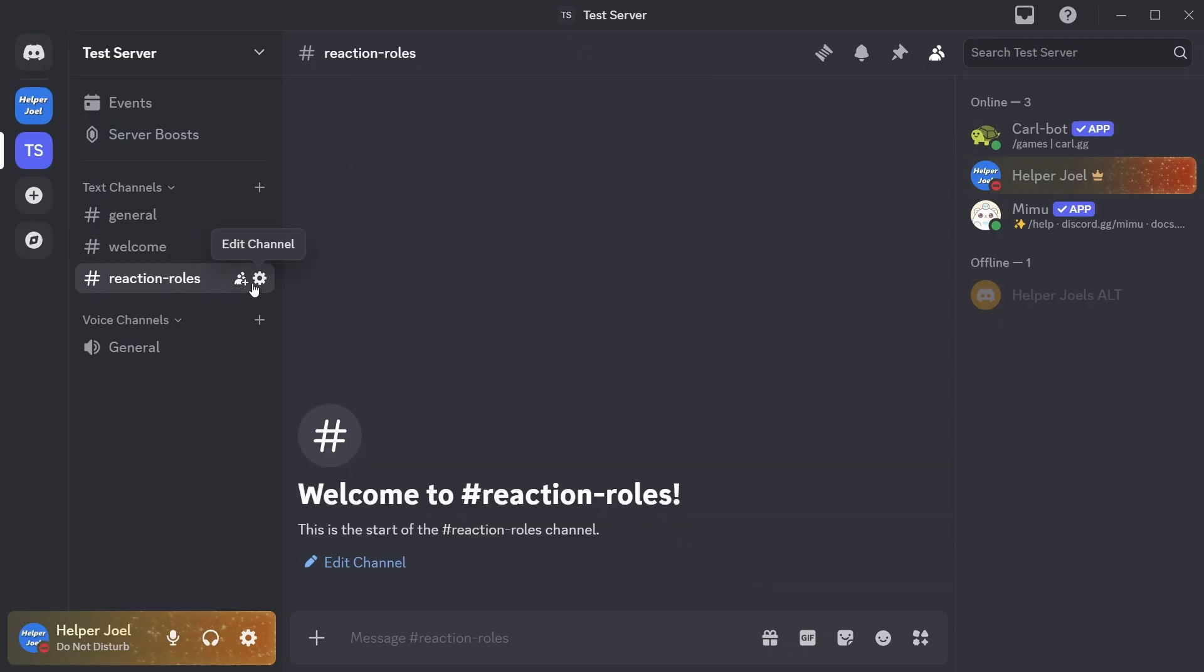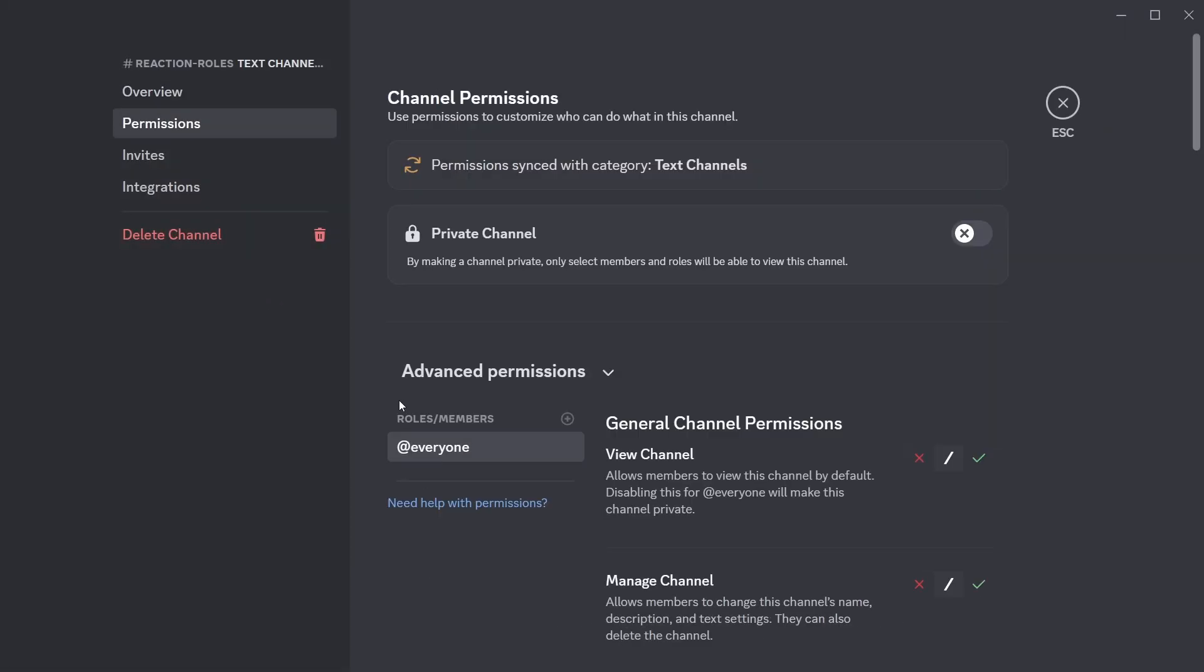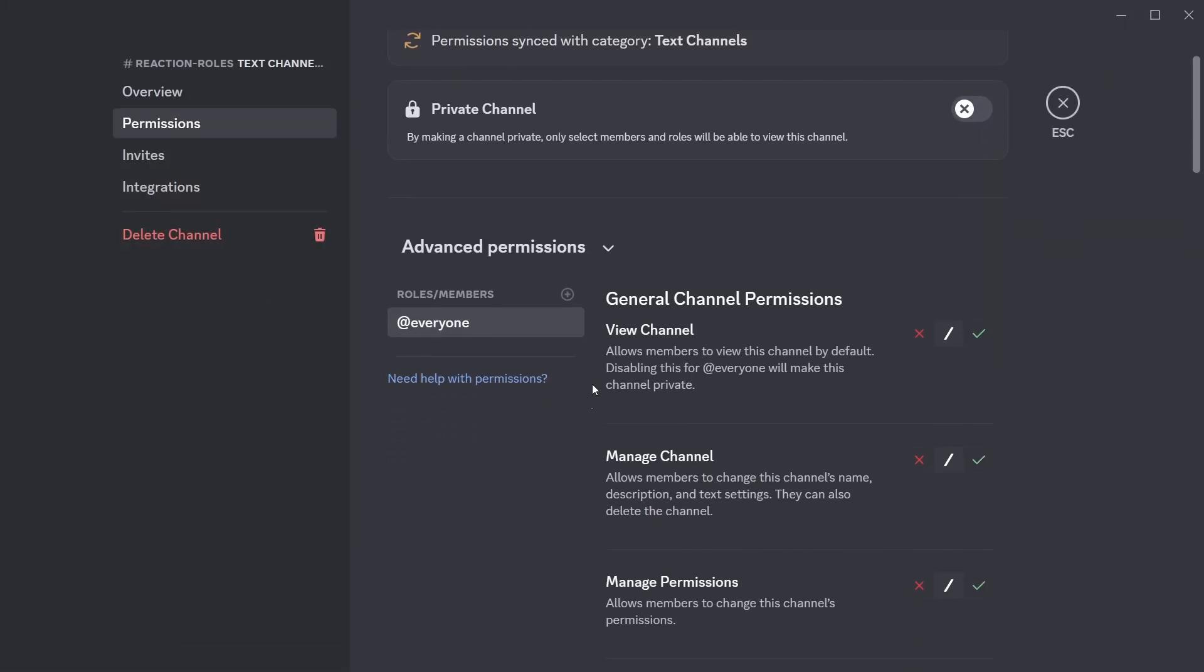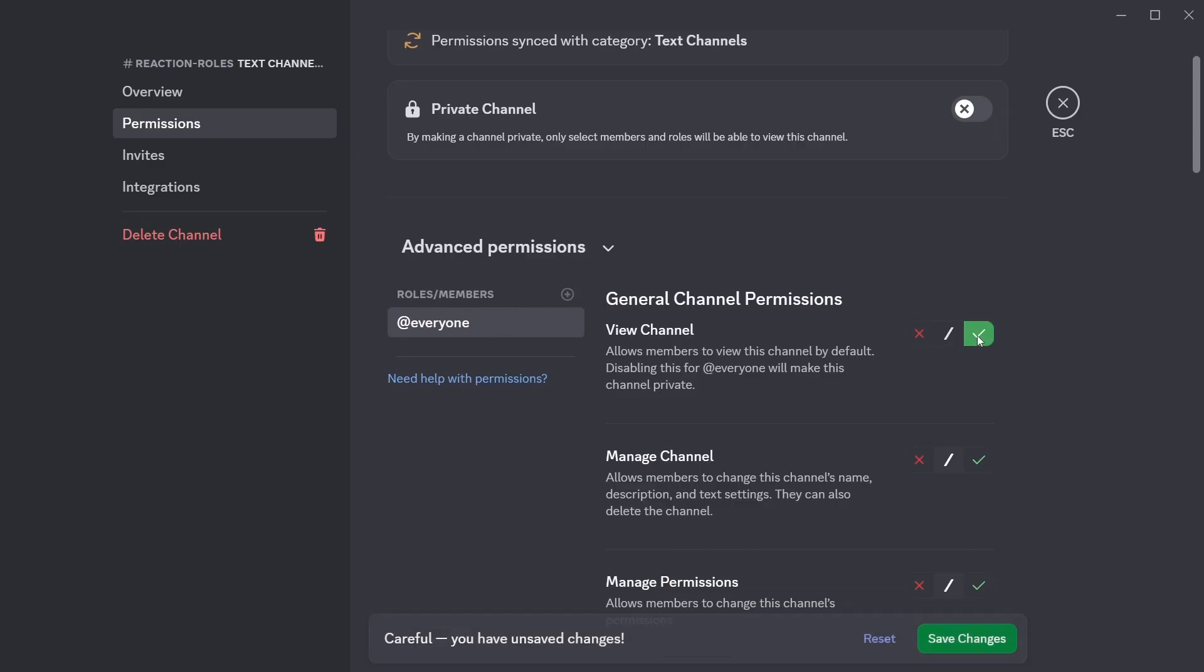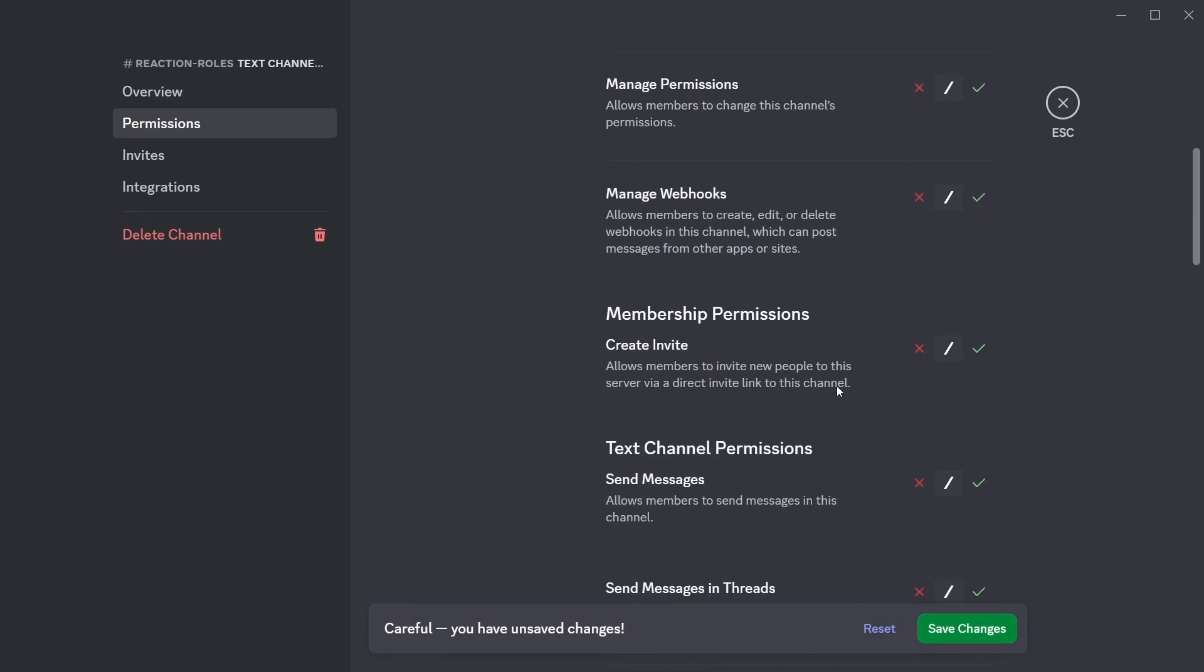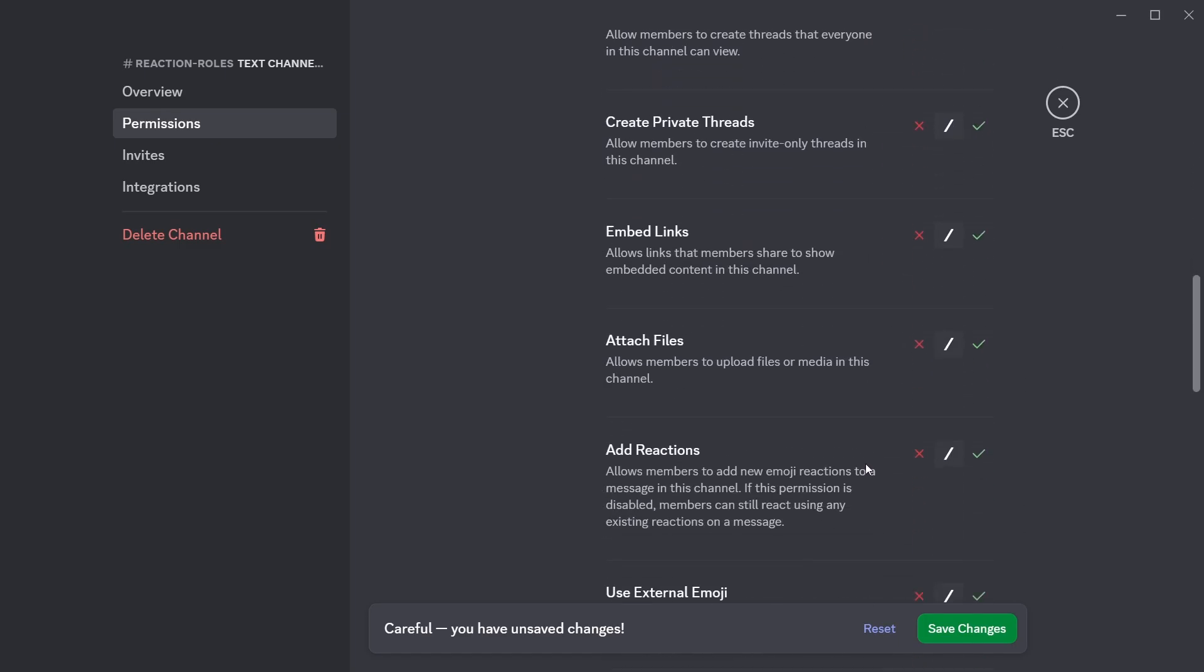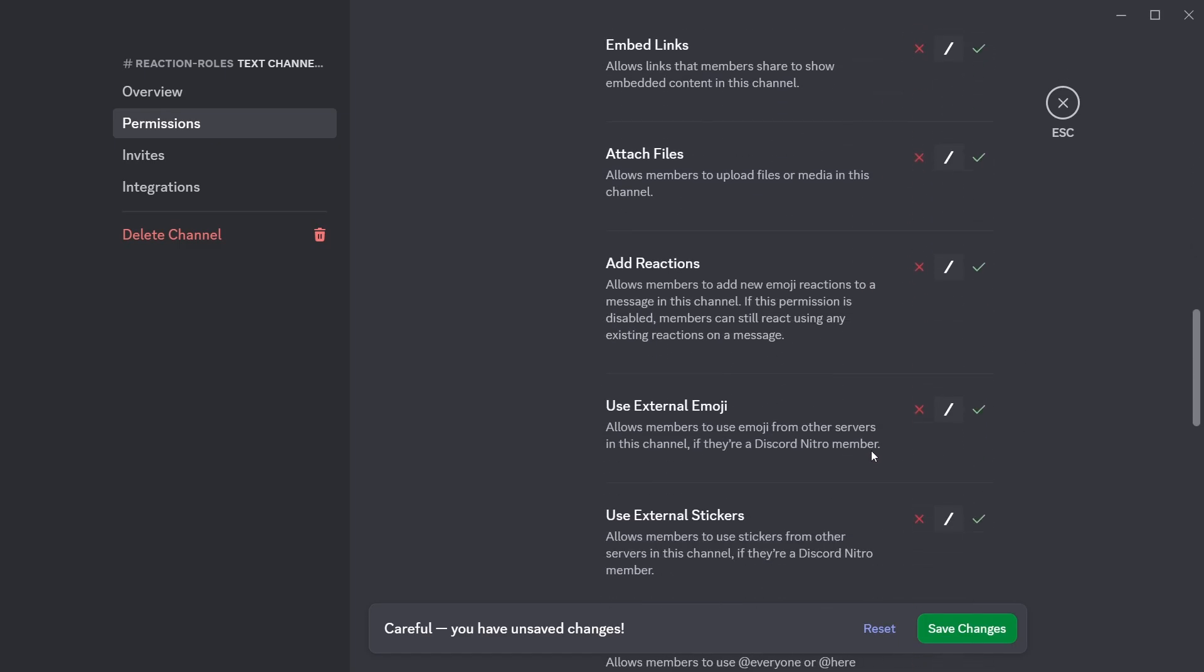And for this channel, we're going to want to edit the permissions. And where it says roles slash members over here, you want to select the main role that members are going to have. So that might be at everyone, or maybe you have a member role on your server, and you're going to want to make it so that role can view the channel, but also make it so that they cannot send messages. You also need to make sure that they cannot add reactions, then hit save changes.